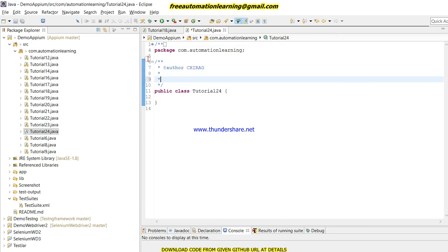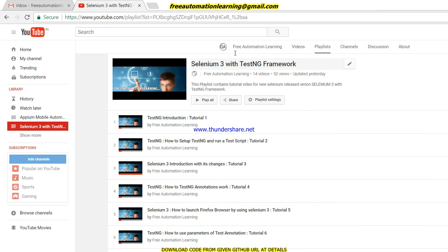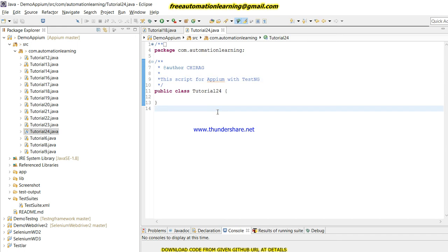For those who do not have any idea about TestNG, please go and watch my Selenium series with the TestNG framework. In that playlist, I discussed the power of TestNG. In this video I'm just going to show how we can combine our test script with TestNG.